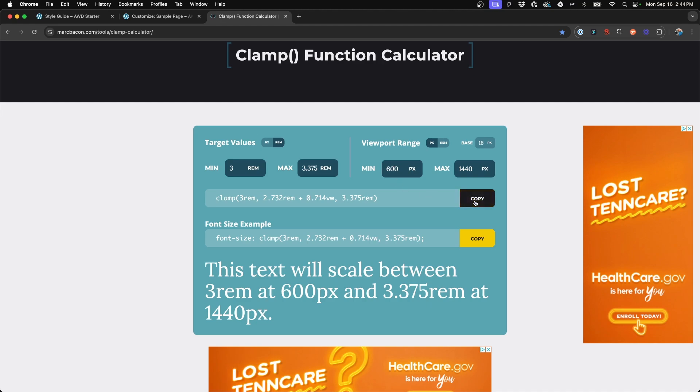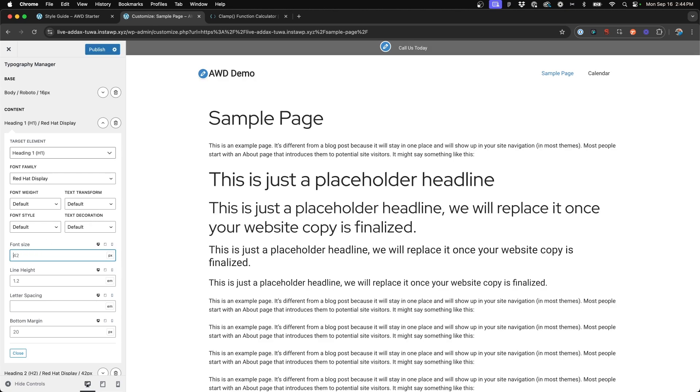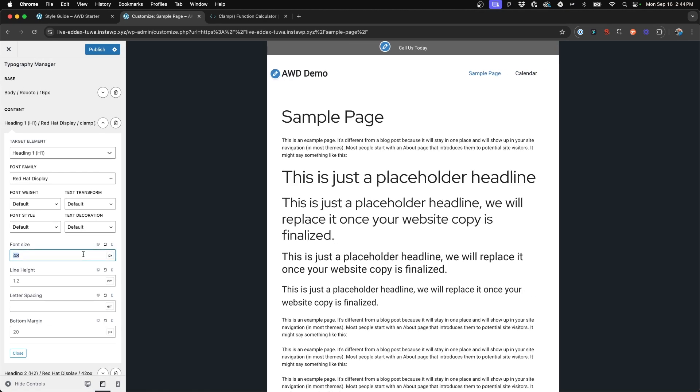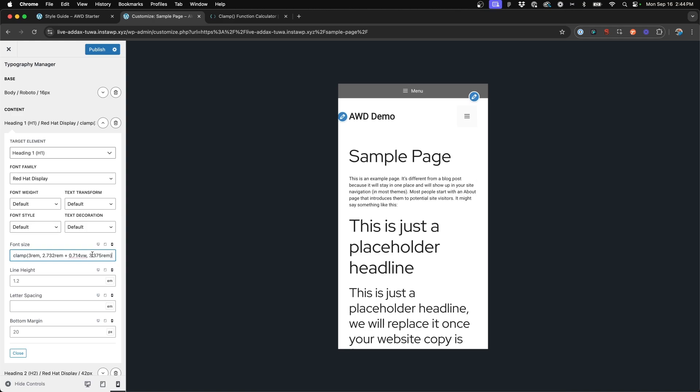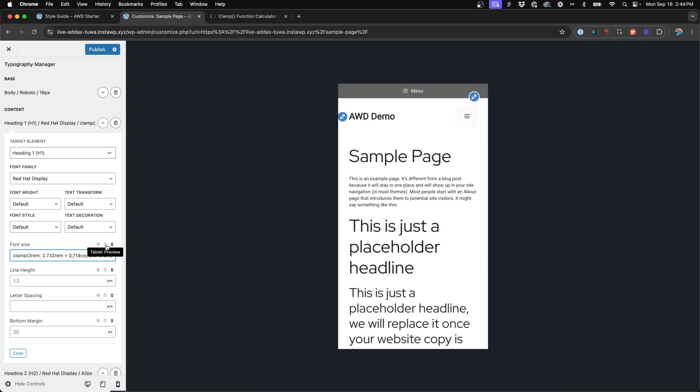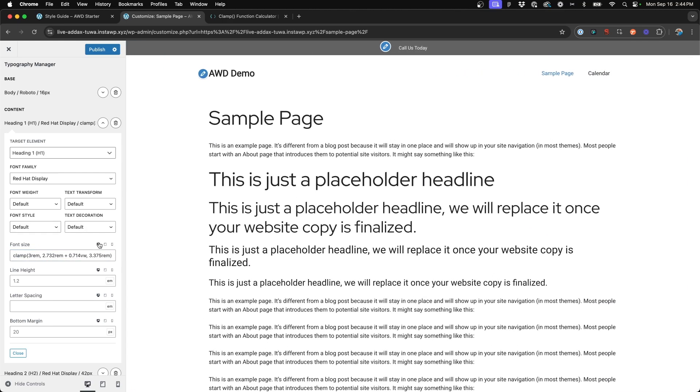So you can go ahead then and copy this first line of your clamp, come to your customizer and delete out the 54 that I have in here and paste in your clamp size. Now you're going to want to go ahead and insert this on all three breakpoints, just so that it does not get overridden by the previous values that you had in there originally.